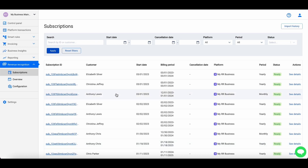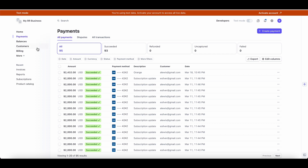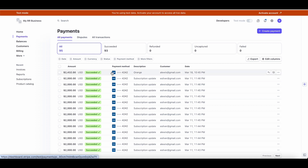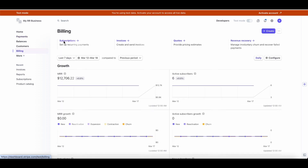Cinder integrates with Stripe, recognizing subscriptions and all associated transactions here in the Subscriptions tab, while utilizing Stripe as the source of truth. In Stripe you can see all transactions under the Payments tab; however, only transactions related to subscriptions will go through revenue recognition.